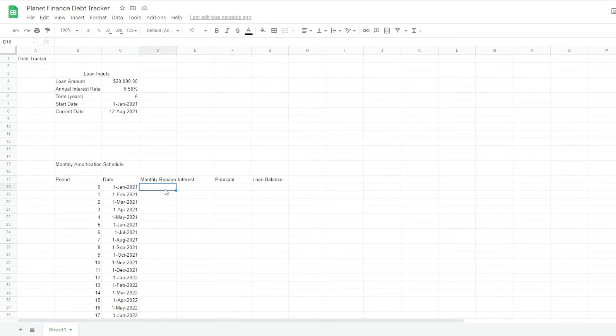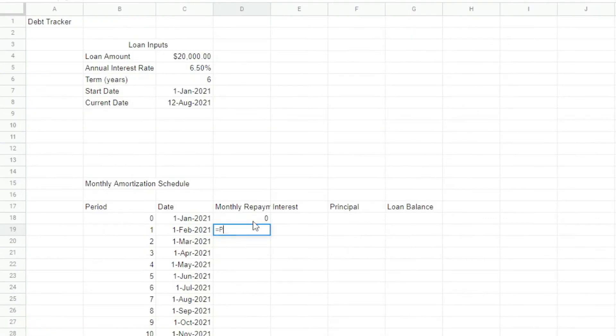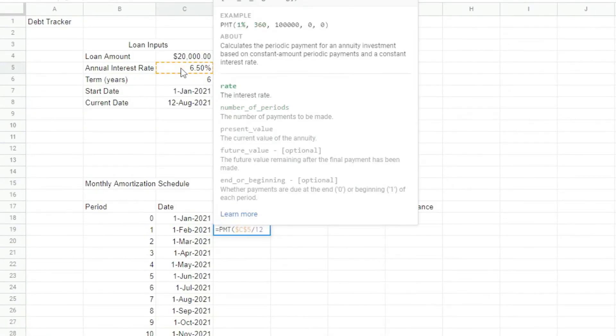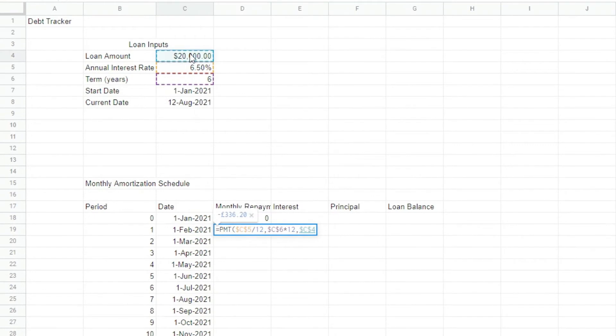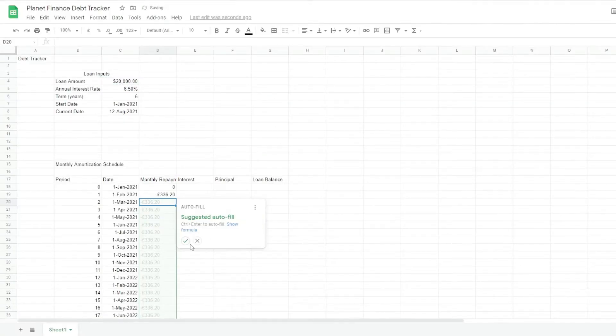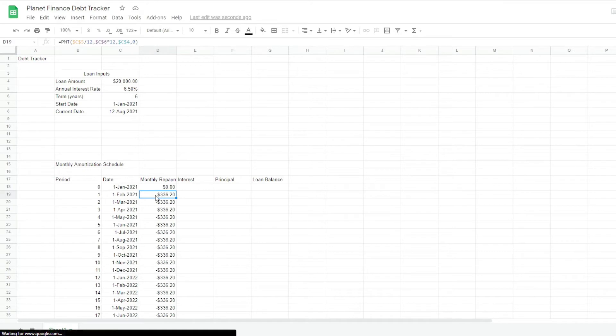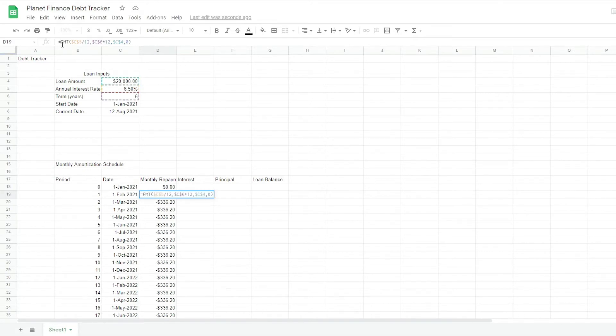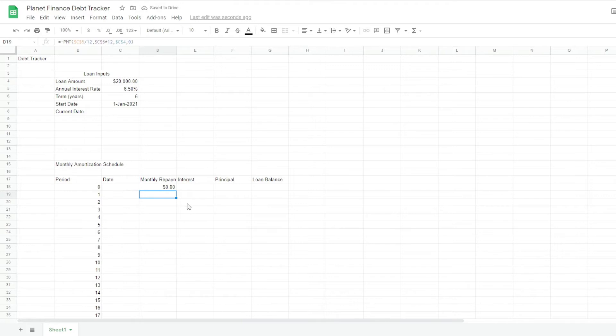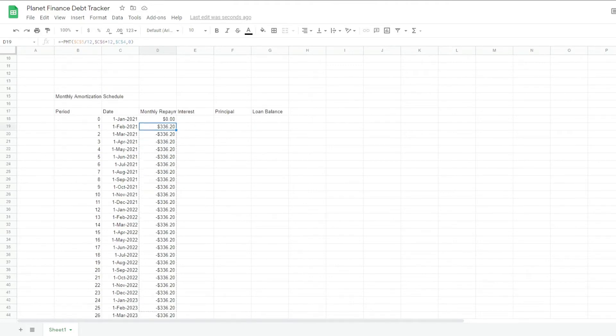The monthly repayment for period 0 is going to be 0. And for period 1, we're going to write the repayment with the payment formula, PMT. So we can see the payment is actually a negative number. So what we're going to do is add a negative sign in front. We want to see it as a positive number. I'm going to drag it down.